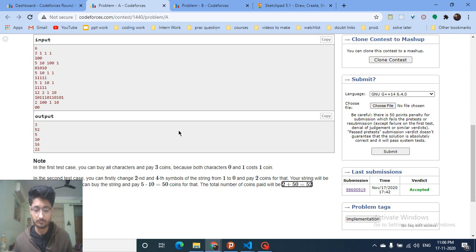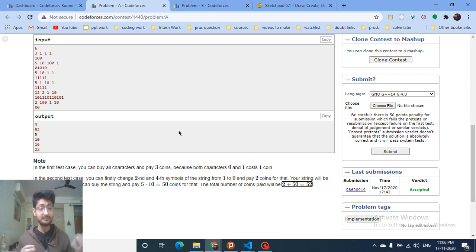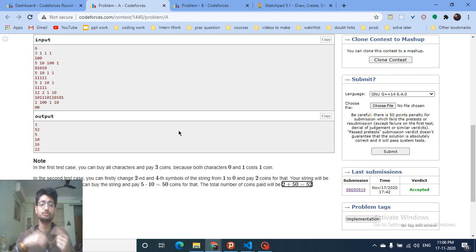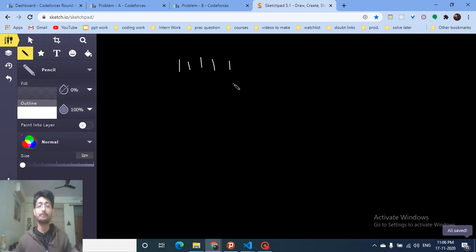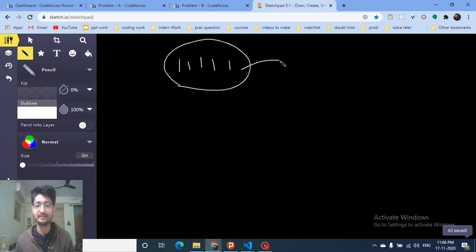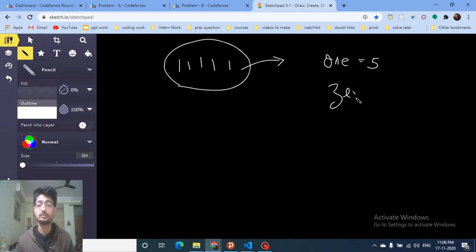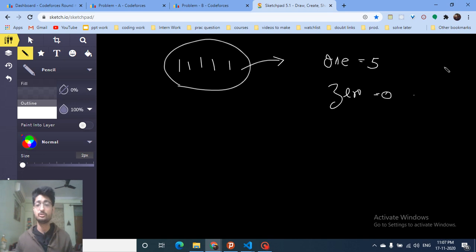Now, how to approach this? The first intuition is to think over all the possibilities. If you have some zeros and some ones, you can flip ones to zeros. For example, assume you have five ones and zero zeros. One option is to convert nothing — the cost is 5×c1 + 0×c0. Another option is to convert one or two of those ones to zero.